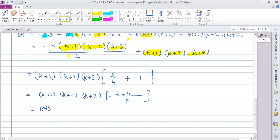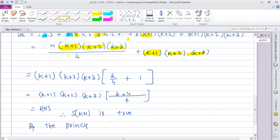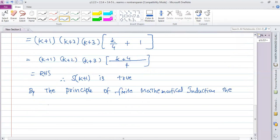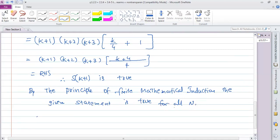Therefore, S(k+1) is true. By the principle of finite mathematical induction, the given statement is true for all positive integers n.